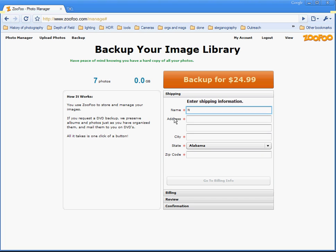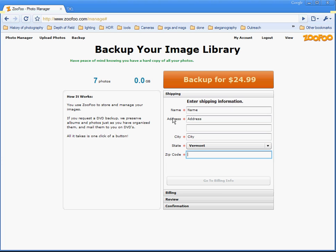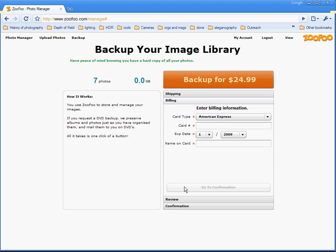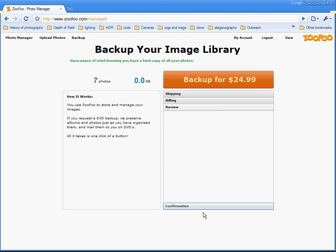Fill out the shipping information: name, address, city, Vermont, made up number. Then go to billing information and fill out all your credit card information. You review the information, then confirm it.